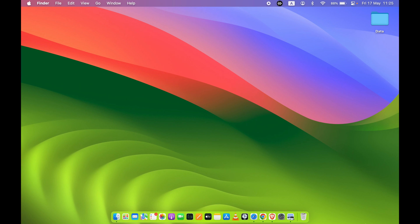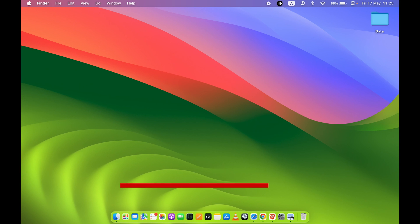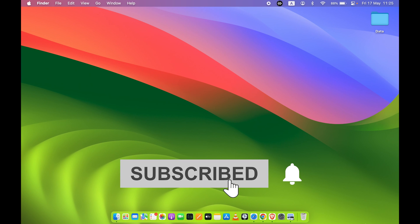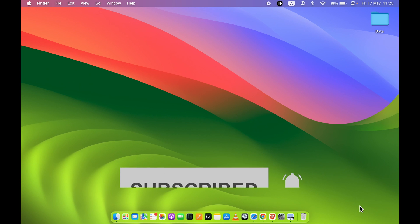Those are the two ways by which you can download and use Netflix on your Mac. I hope this video was helpful — if it was, don't forget to subscribe to my channel. I'll see you all in the next one, thank you.